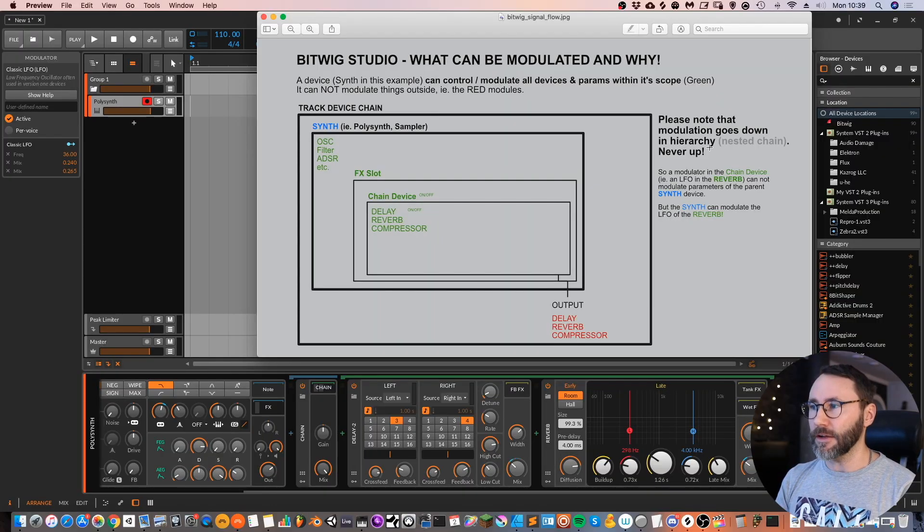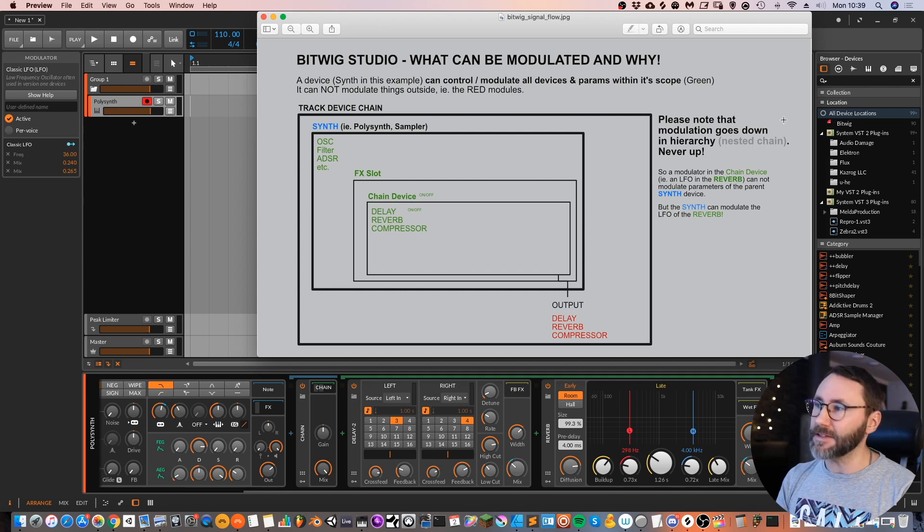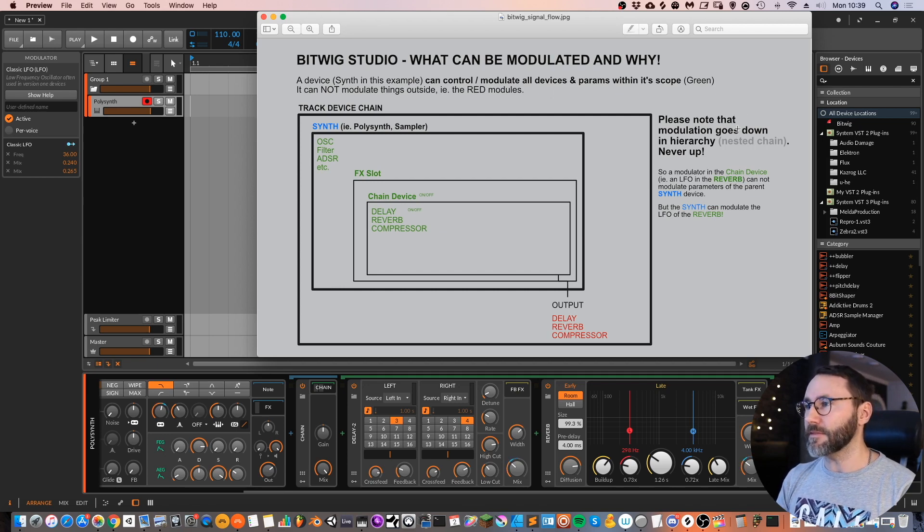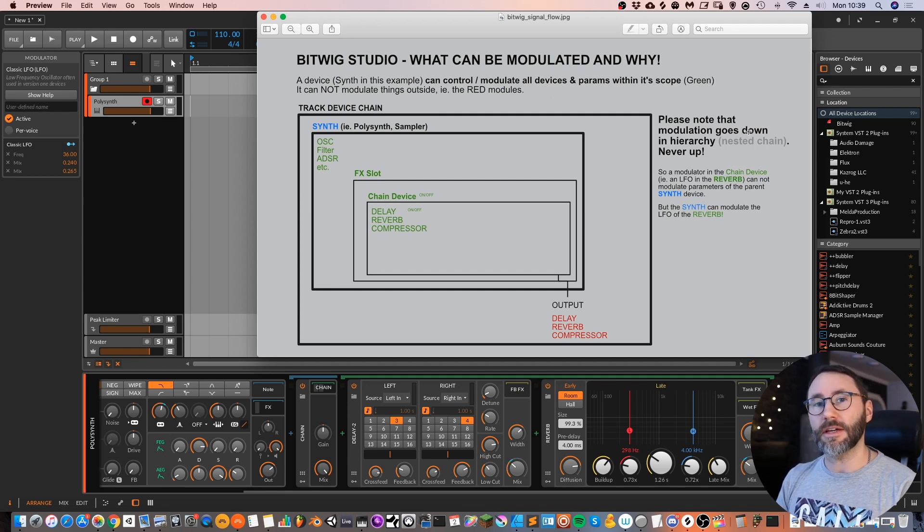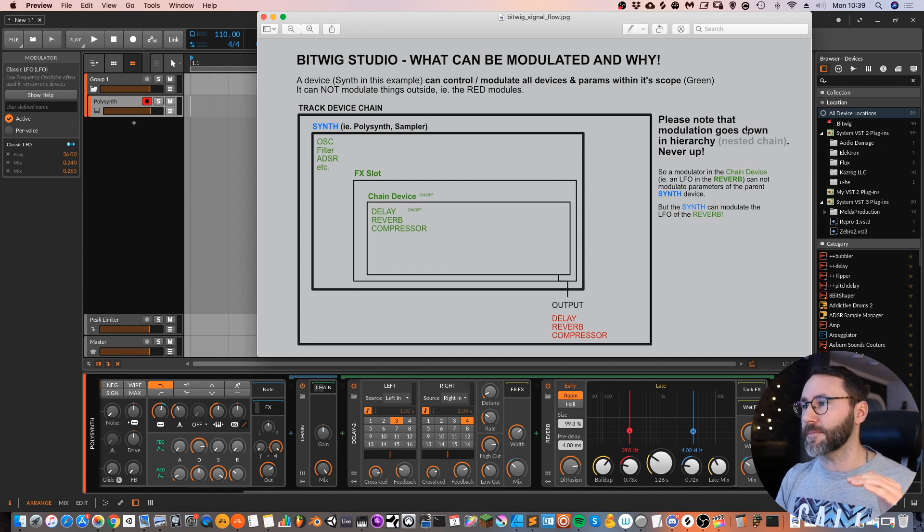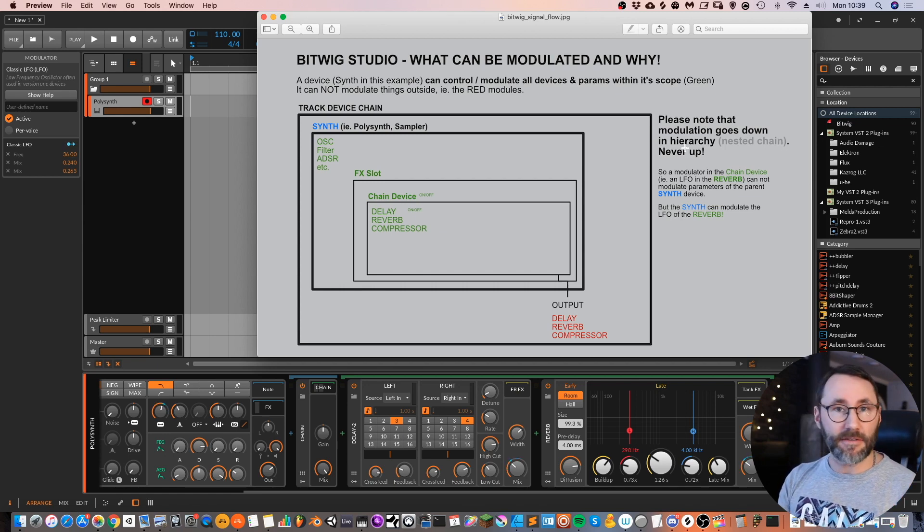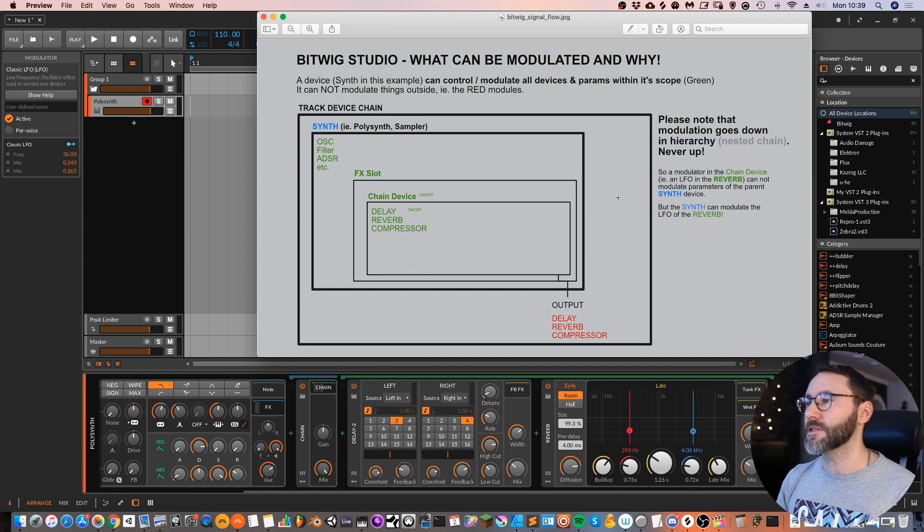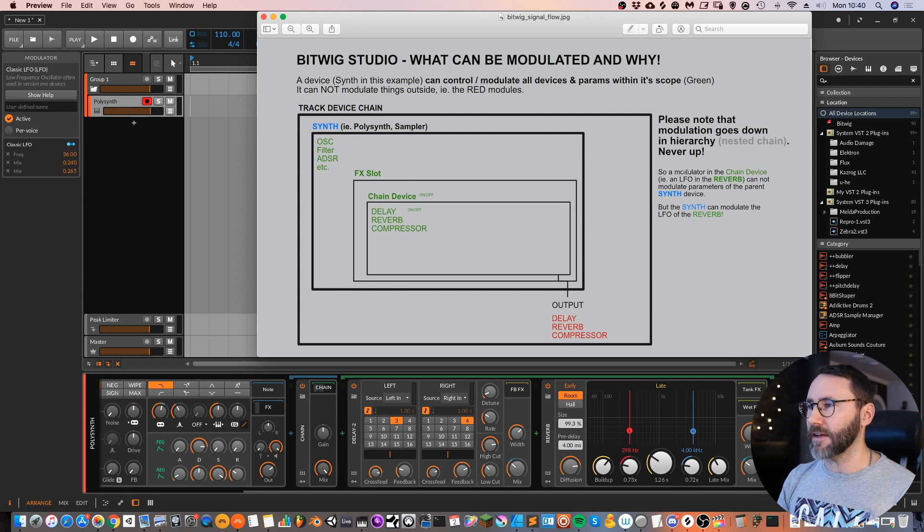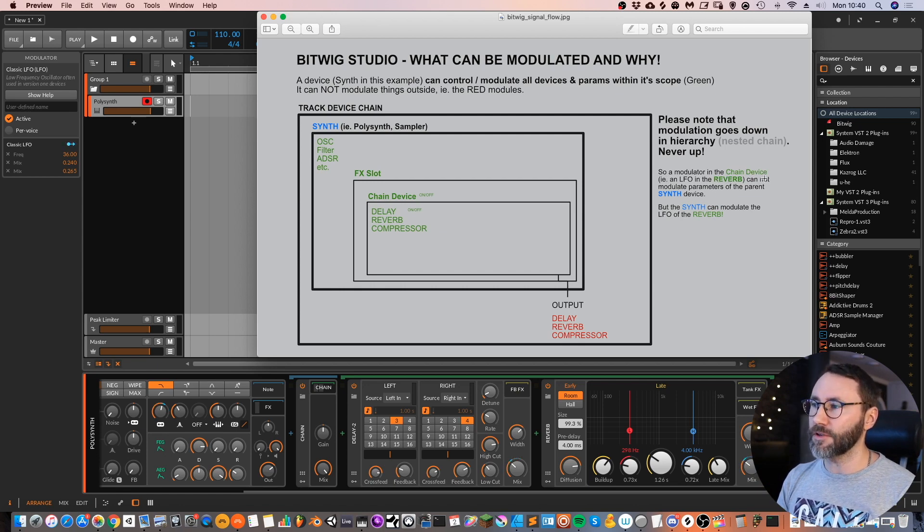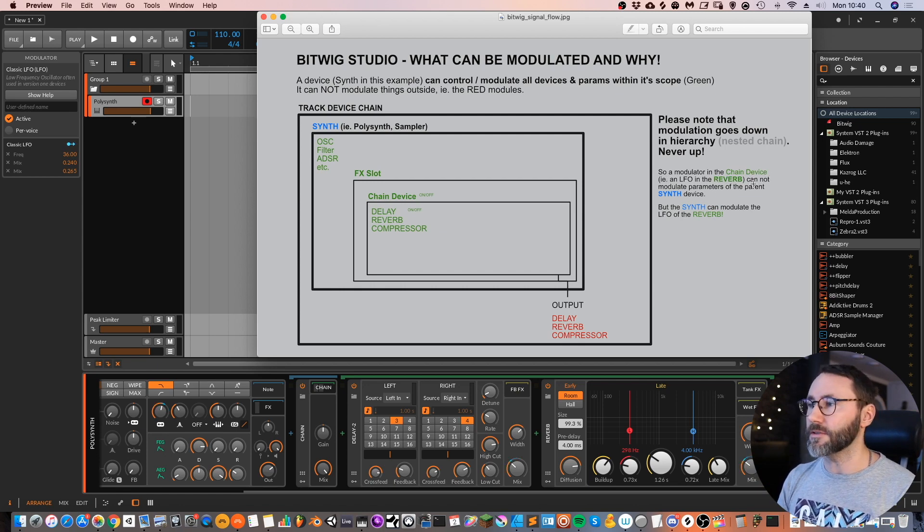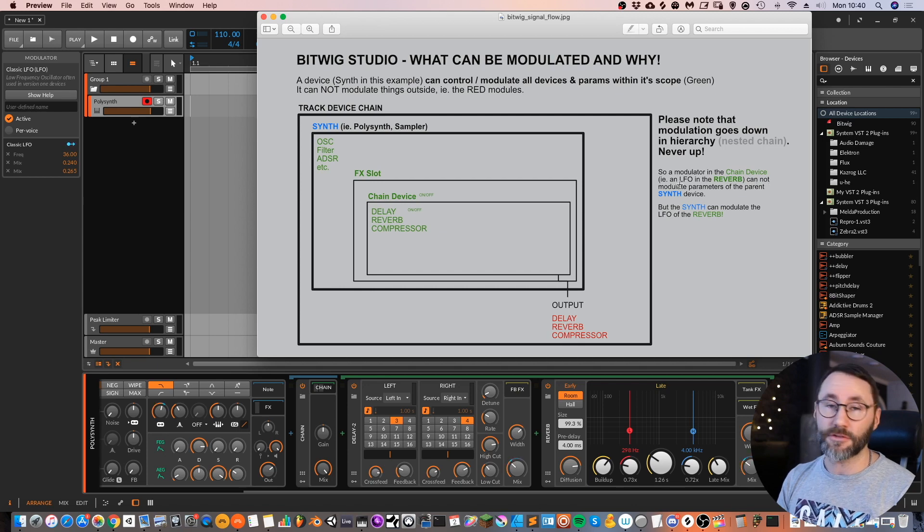You have to have the devices nested within a synth or an instrument in order to modulate these devices. I also explained that in this little text box. Please note that modulation goes down in the hierarchy in the nested device chain. It never goes upwards. So a modulator in the chain device, example an LFO in the reverb, cannot modulate parameters upwards to the parent, the synth device.